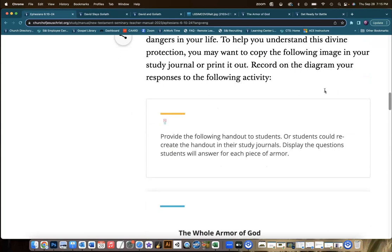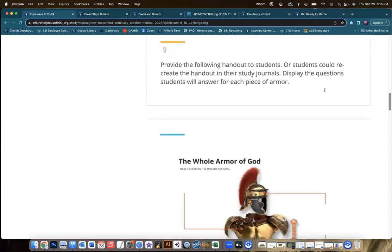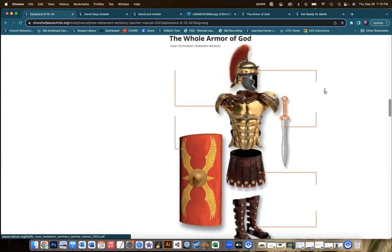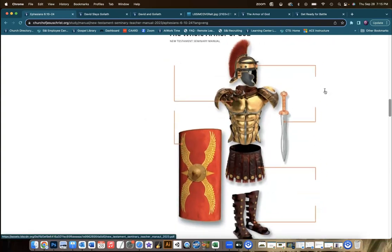The next activity in the call-out box is to provide a handout so that students can identify the portions of the armor. Now they could also draw them in their journals. And if you've got students that are pretty savvy in drawing, great. You could certainly use this handout, but there's something exciting about seeing someone in the armor.